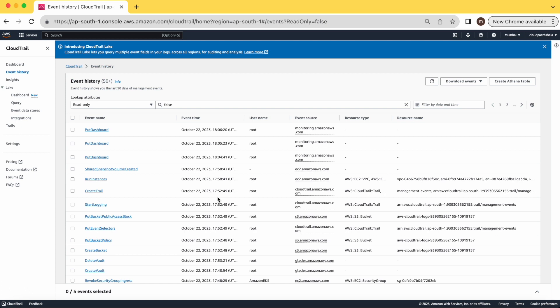All these logs will be available in your CloudTrail, and you can download the events as well. That's all for today's video. We'll connect in the next video with some new interesting topic. Thank you guys, see you next time.